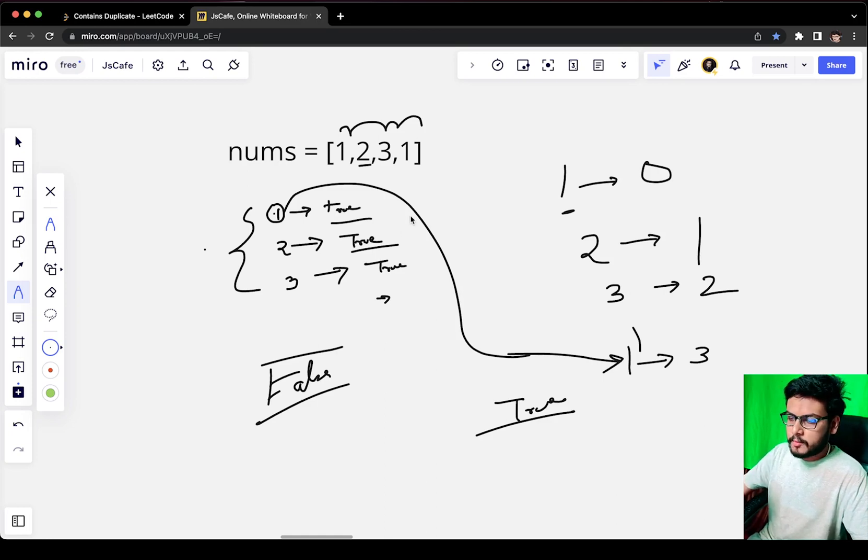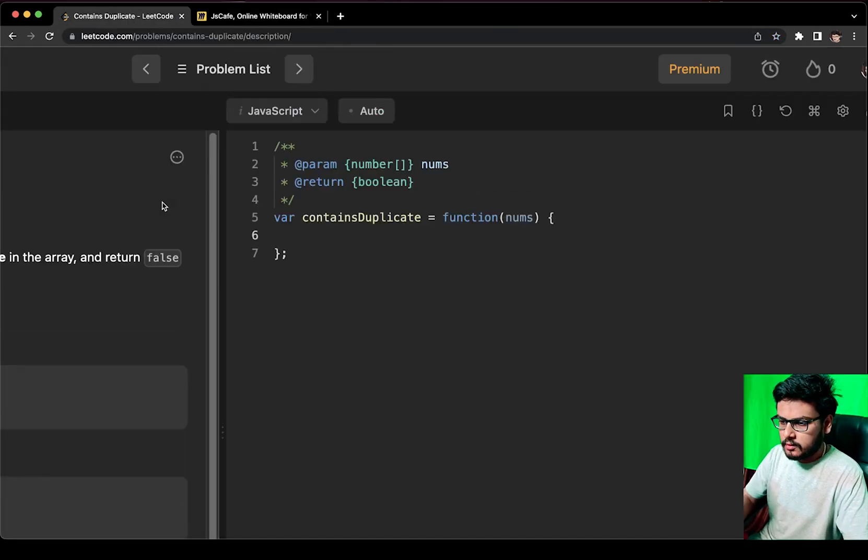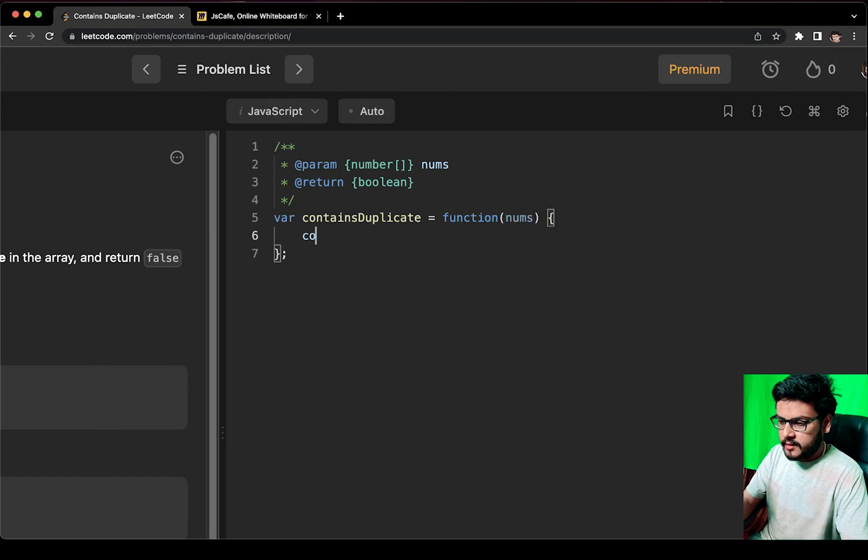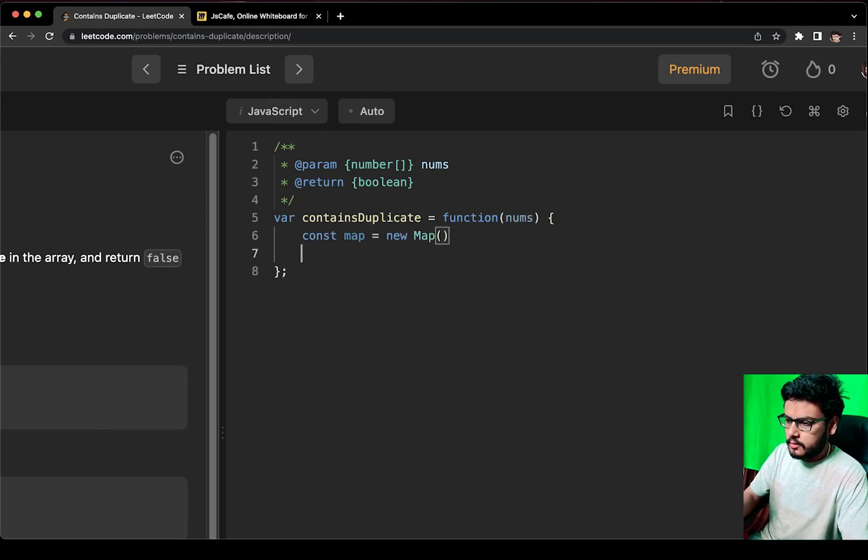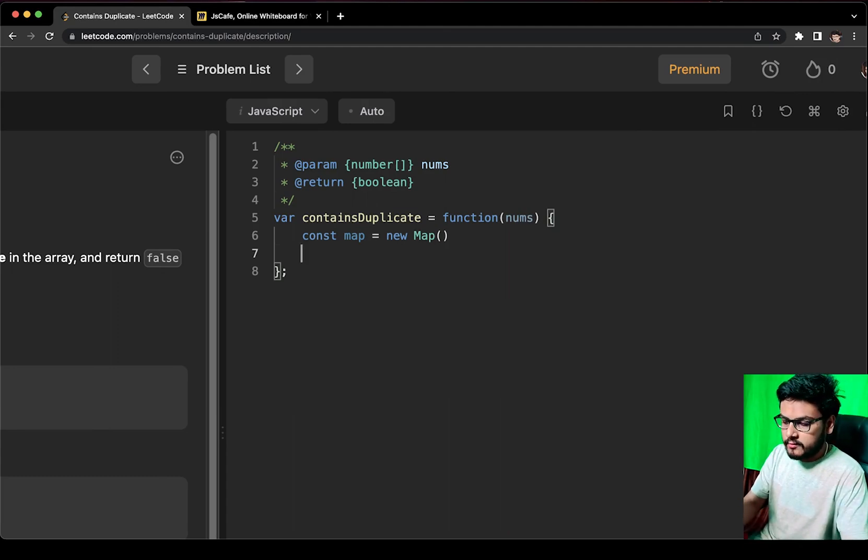This was the basic approach. Now let us quickly write the code for it. As you know, we have to go to JavaScript. Let me create a map first and I will start iterating over the elements of the array.